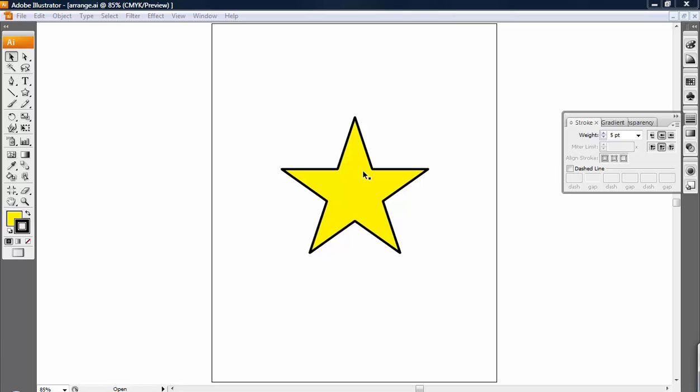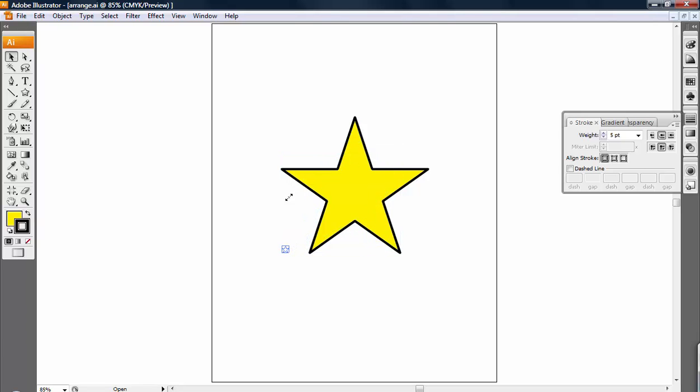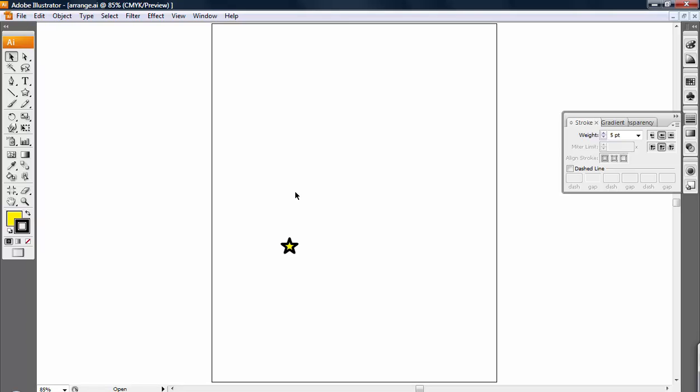Something I'd like to mention is that depending on how your preferences are set up, the stroke may not scale with the object. So if I go and resize this, you can see in this case the stroke did not scale with it. It stayed the same, so it appears to have a thicker stroke on it now.